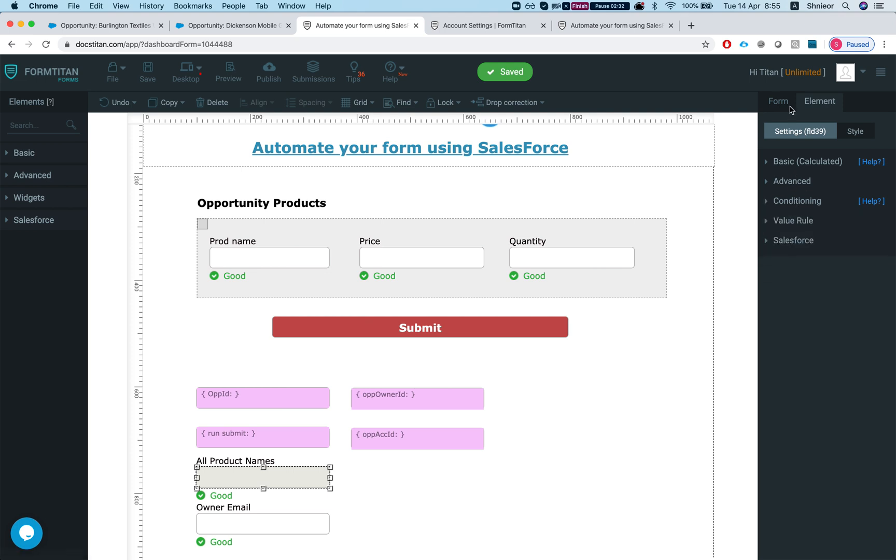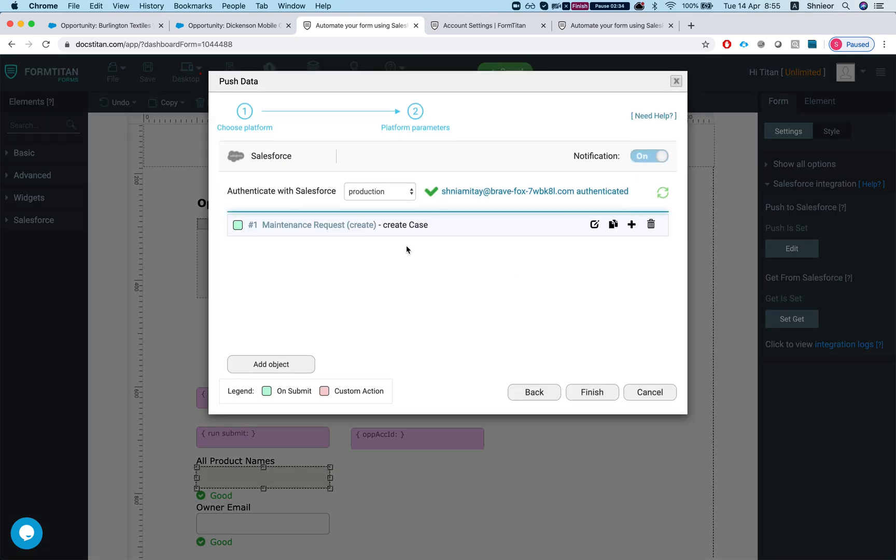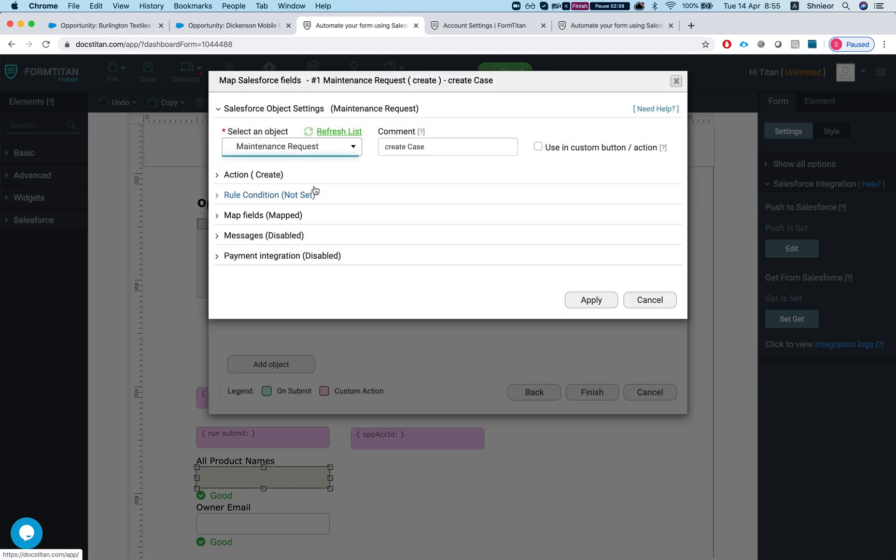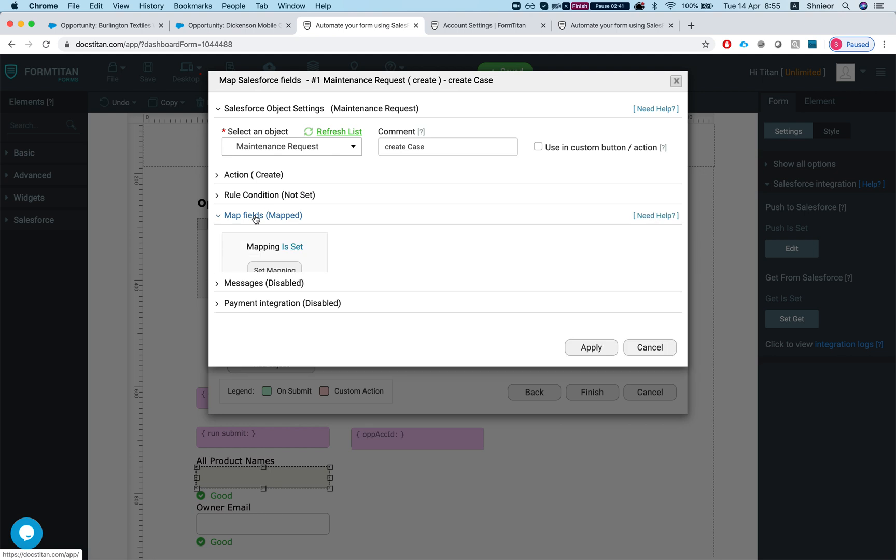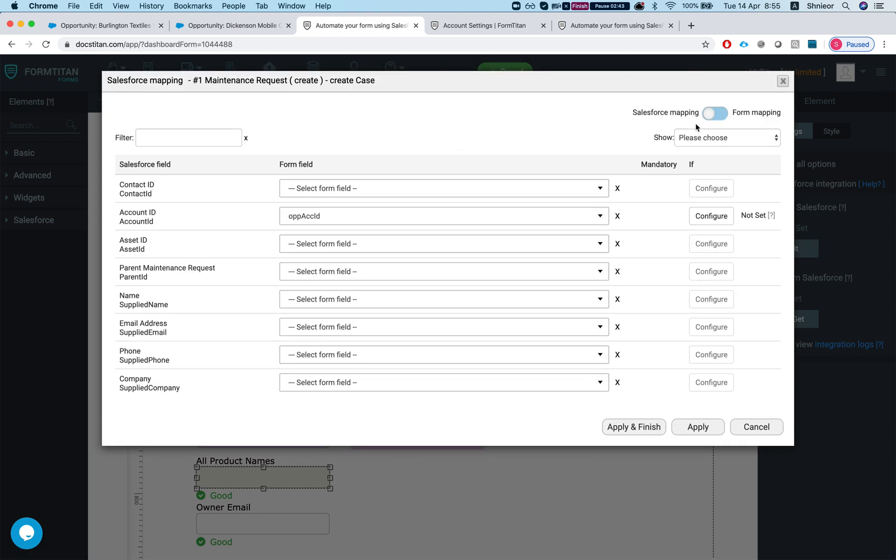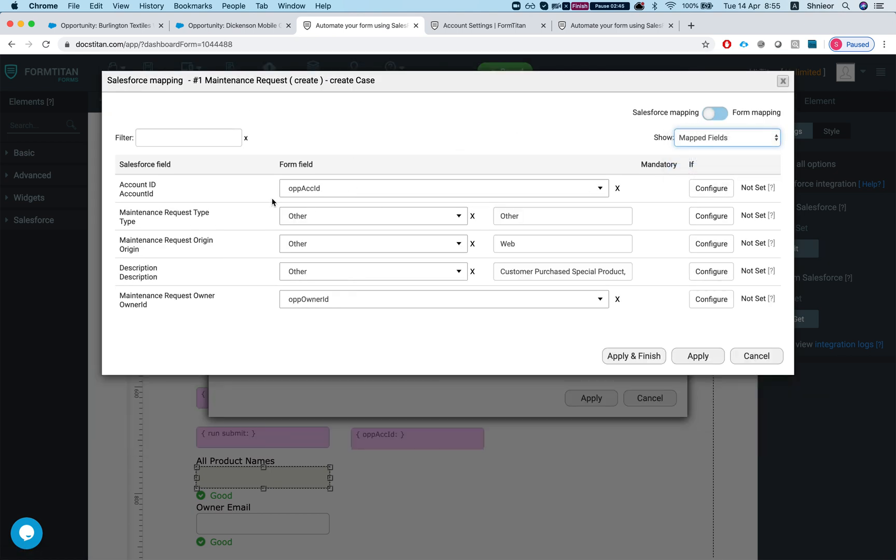Let's say if I go to my push now, I can say now if this happens then I would like to create a case. In my organization it's a maintenance request and I map some fields. So let's take a look. I'm mapping the account ID to the opportunity account ID and the type and the request region and a description.